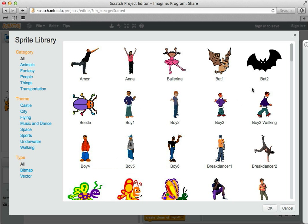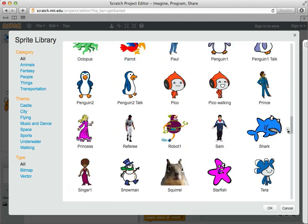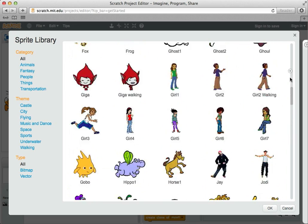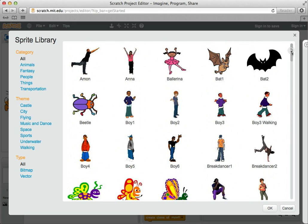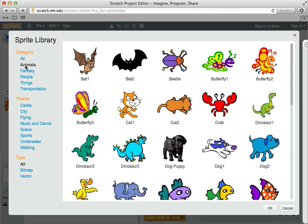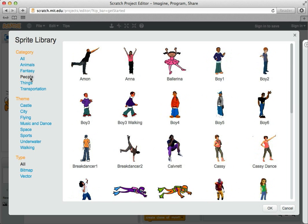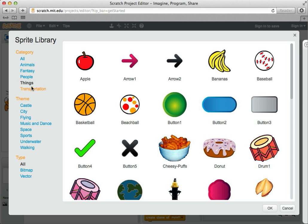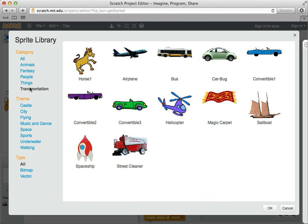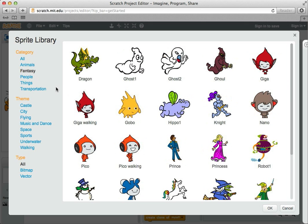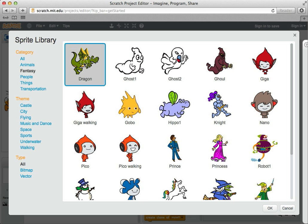So there's a lot of stuff in here. I can scroll down and look at all the different sprites that are available. You can also start to look at them by theme. So for example, you can look at animals, fantasy, which has a lot of like unicorns and witches and wizards and stuff like that. People, things, and transportation with various vehicles. I'm going to look at fantasy. And I'm just going to choose the dragon to add to our project. So I'm going to click on dragon. And hit OK.